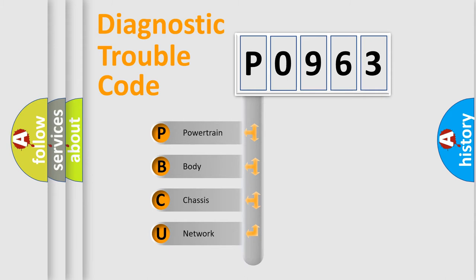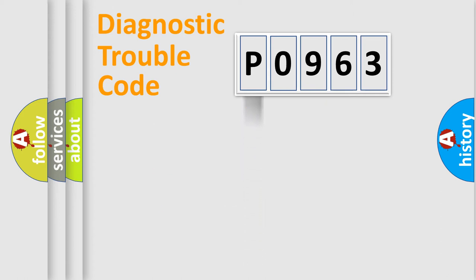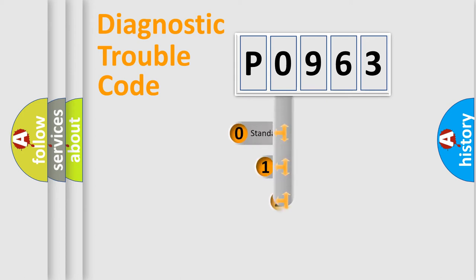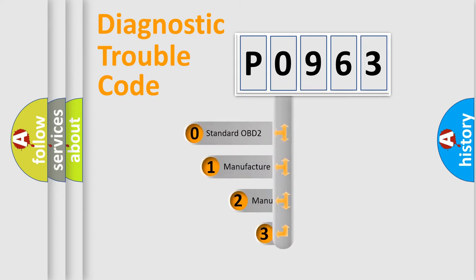We divide the electric system of automobile into four basic units: Powertrain, Body, Chassis, and Network. This distribution is defined in the first character code.